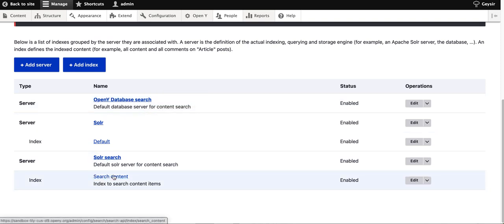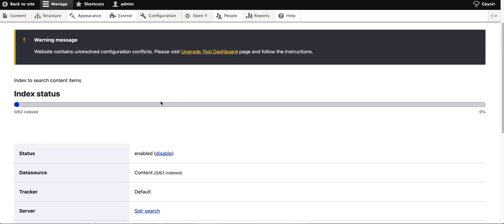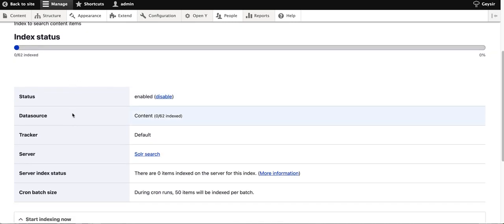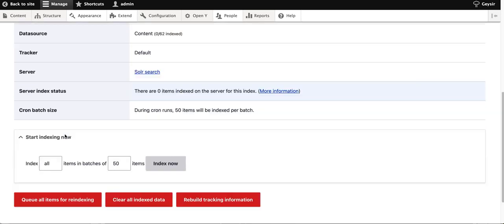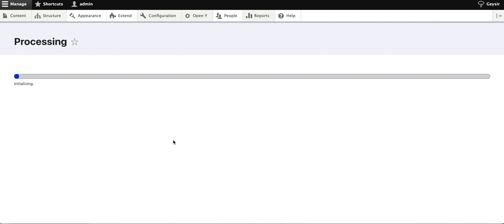After this move, you need to re-index. You need to tell Drupal and OpenY to re-index your content in order to start using it. Go to the index, where you'll see it's zero of 62 indexed. Click index now. This operation takes a little time depending on the amount of content on your site.